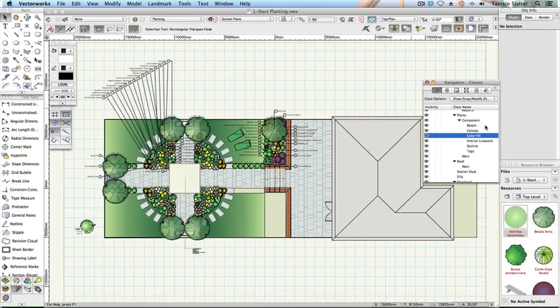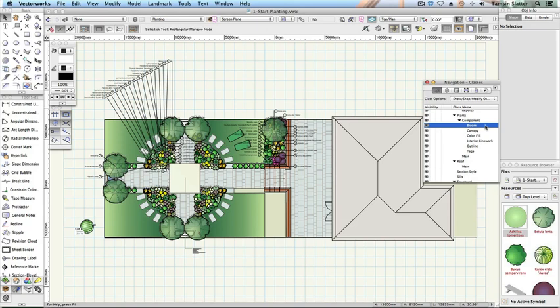Now we'll explore the plant graphics in more detail. The symbols you see on the drawing are included with Vectorworks Landmark and can be customised to look just as you want them. This exercise will take you through the different ways you can display these symbols and the part that classes play in this process.